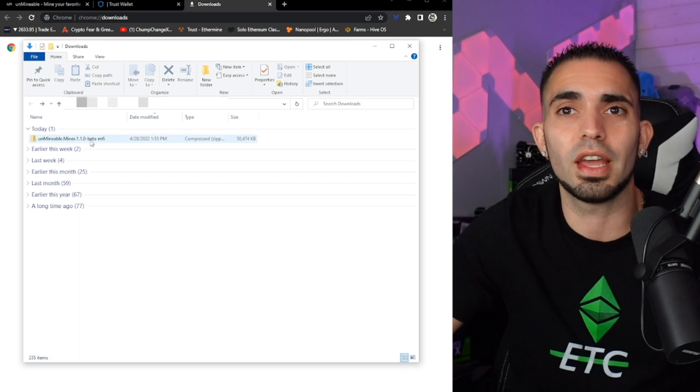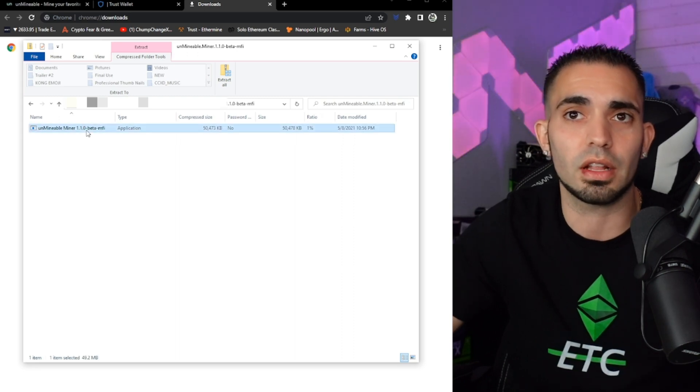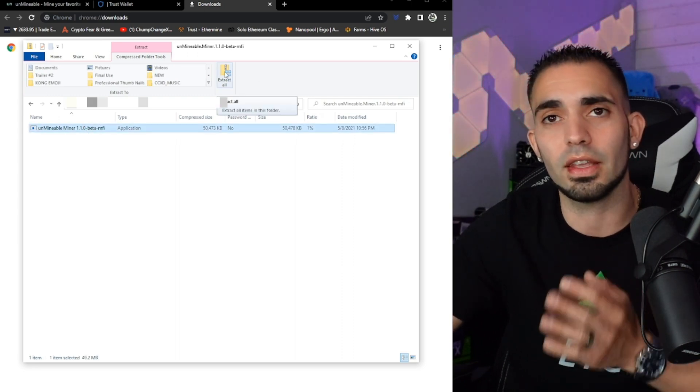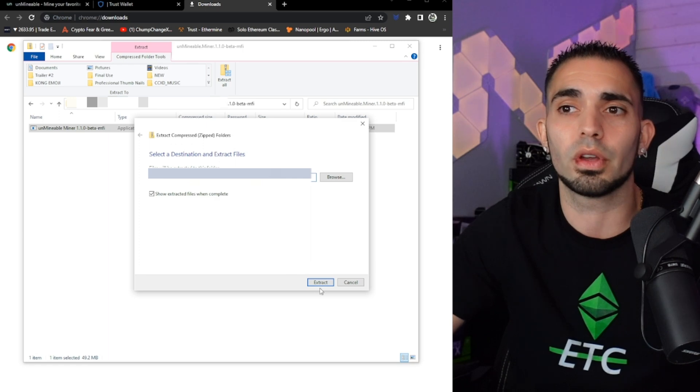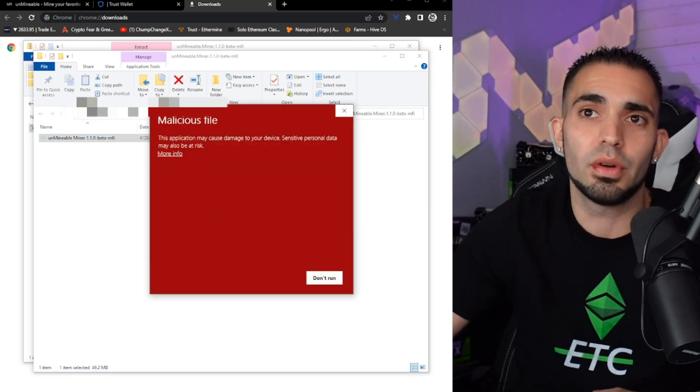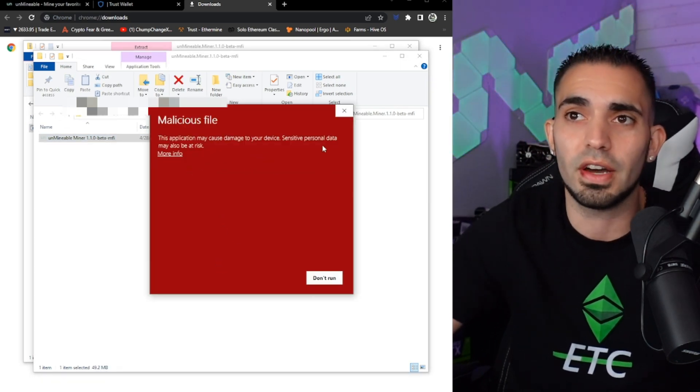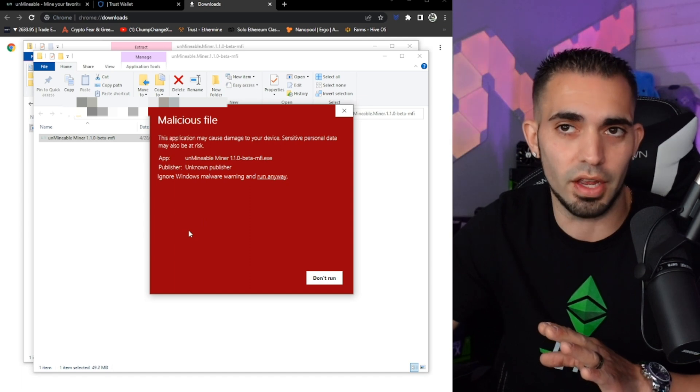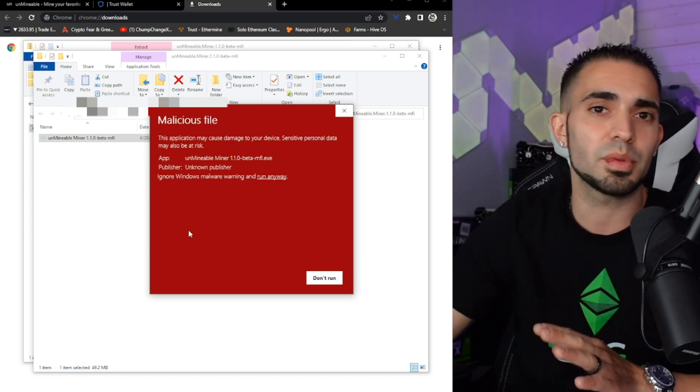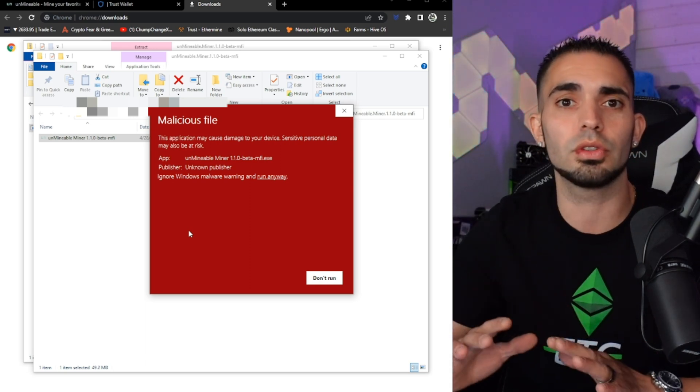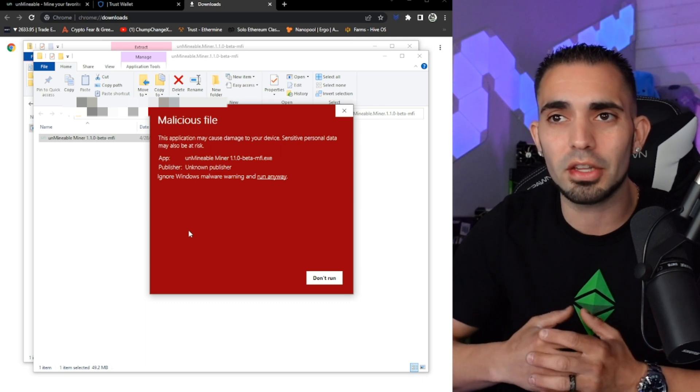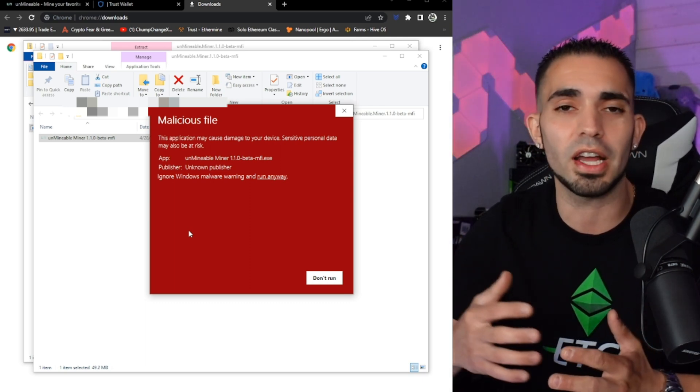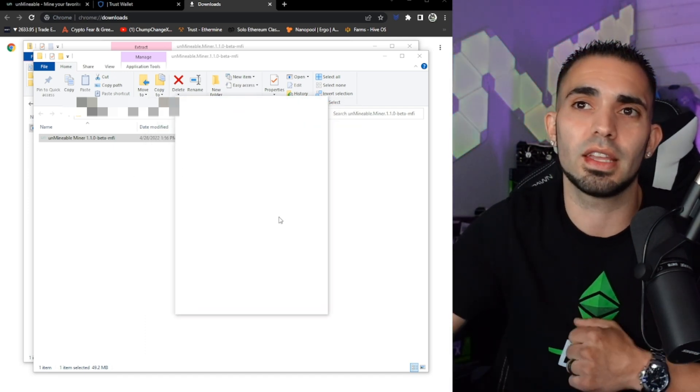So as you can see right here now we have that in our downloads folder. So I'm going to click on it and this is a zipped file. So you need to click on this and you need to extract all. Now extracting all might take a minute because there's a lot of miners and a lot of stuff that goes on with this. But I am going to click it. We're going to click extract and show files when complete. Now here it is. Now what it says: malicious file, this application may cause damage to your device, sensitive personal data may also be at risk. So now I know this looks terrifying right? This looks like a virus of some sort. Ninety percent of the time you're gonna be fine. Nobody's really giving you a virus on a site like that, but again do your due diligence. Make sure you guys are comfortable downloading this. Unfortunately all mining programs are pretty much gonna be flagged as a virus. It happens to every manual miner you download. It's just the way it is. It is what it is. Now I'm gonna choose to run anyways and it's gonna take a minute to do its thing.